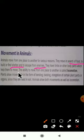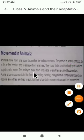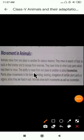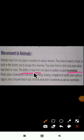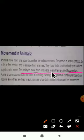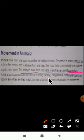The ability to move from one place to another is called locomotion. This is a very important definition — remember it. Plants show movements in the form of bending, twisting, and elongation.